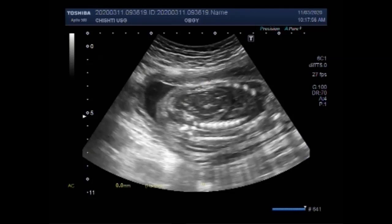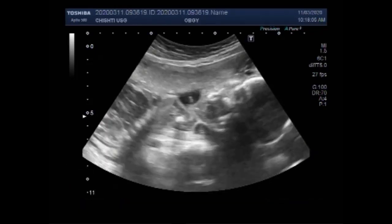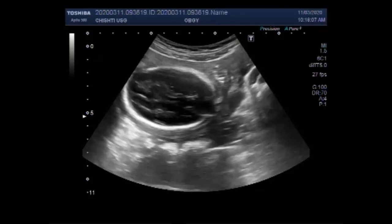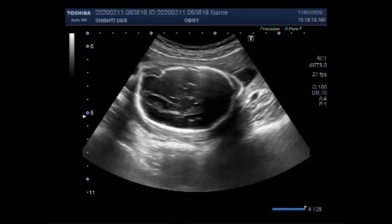Symptoms of second trimester loss include bleeding — most commonly bleeding is a sign of a problem with the placenta and doesn't indicate fetal demise. Cramping is another sign; pregnancy loss in the second trimester can be due to early labour. Loss of fetal movements can indicate fetal demise.